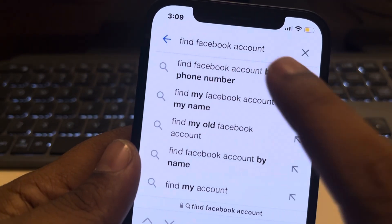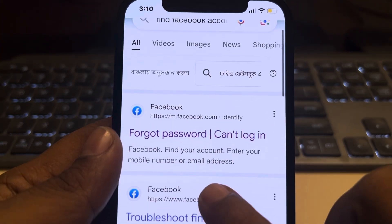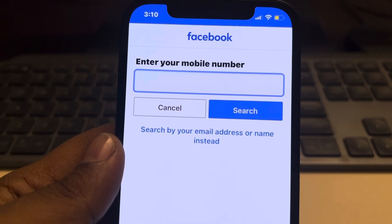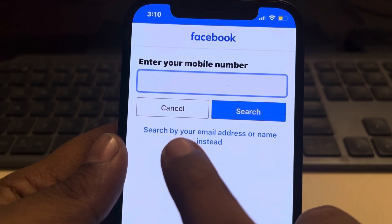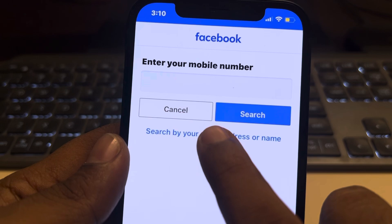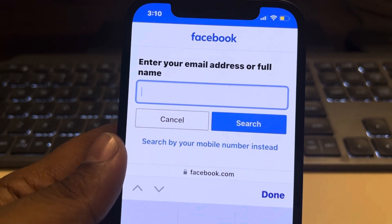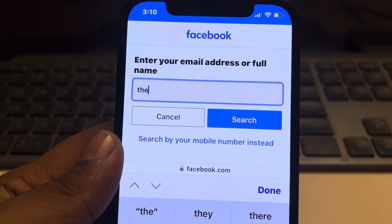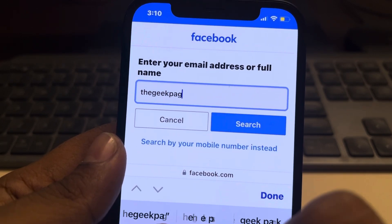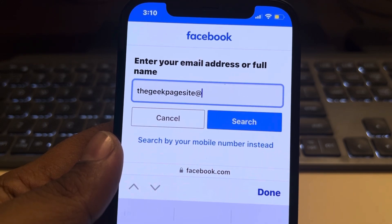Go to Google and search 'find Facebook account', then go to the Forgot Password link of Facebook. Here, tap on 'Search by your email address' and type in the email address you want to look up.